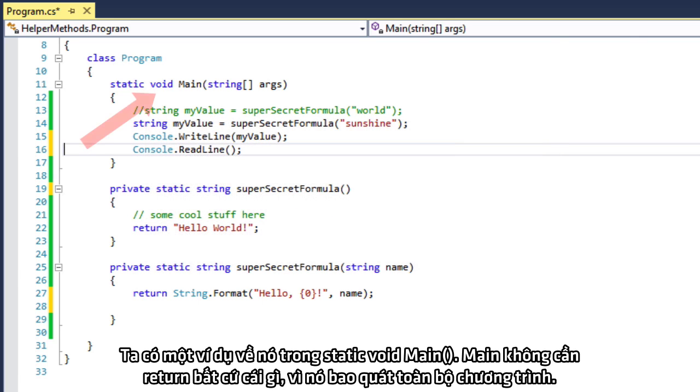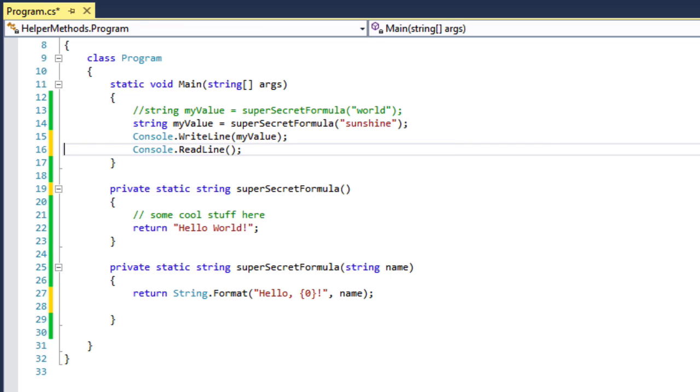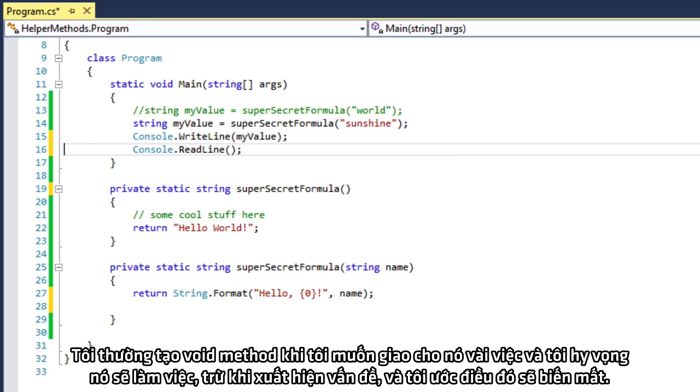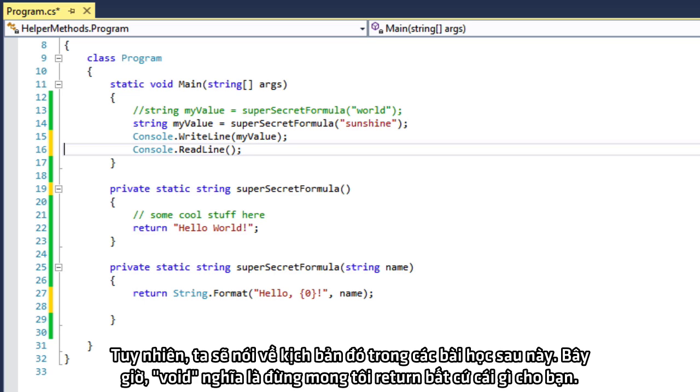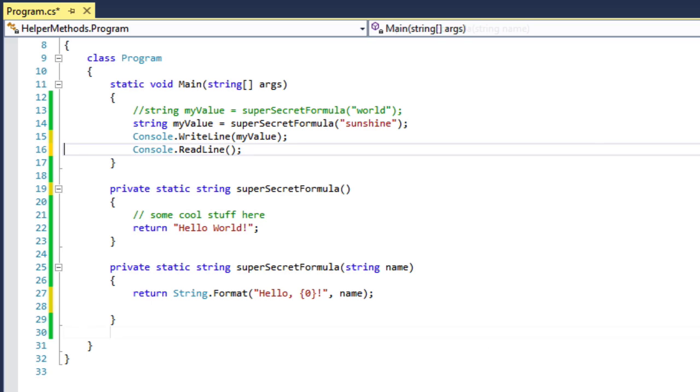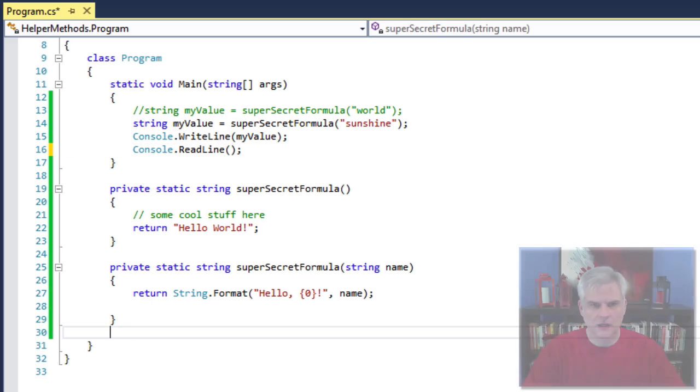So, we have an example of this in the static void main. Main doesn't need to return anything because it's the entry point of the entire application. So, typically, I create void methods when I want to delegate some responsibility, and I expect it to work unless there's some problem, in which case, I would expect an exception to be thrown. However, we're going to talk about that scenario much later in this series of lessons. For now, void means don't expect me to return anything to you.